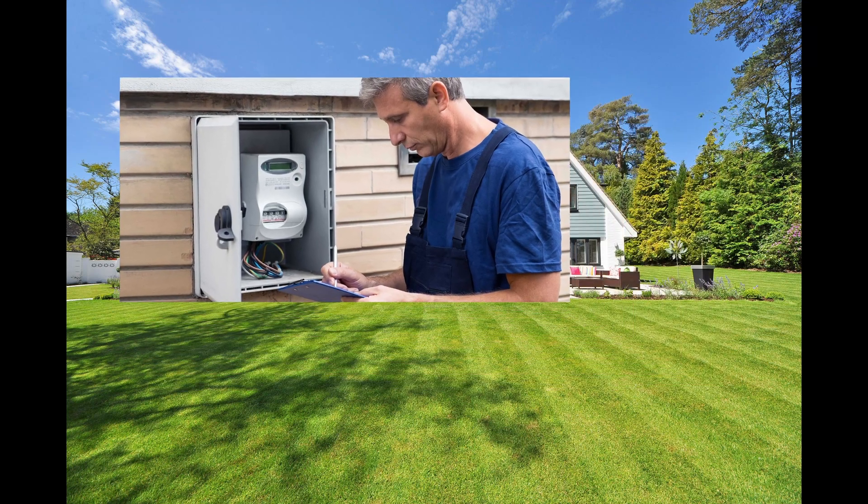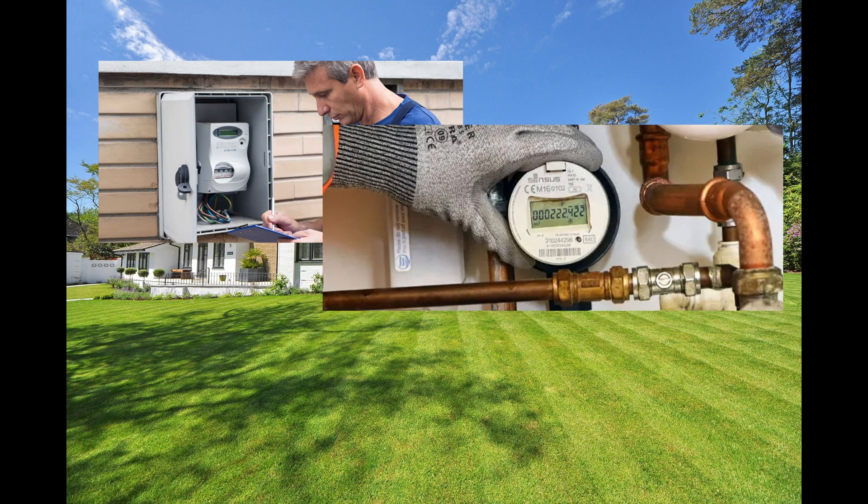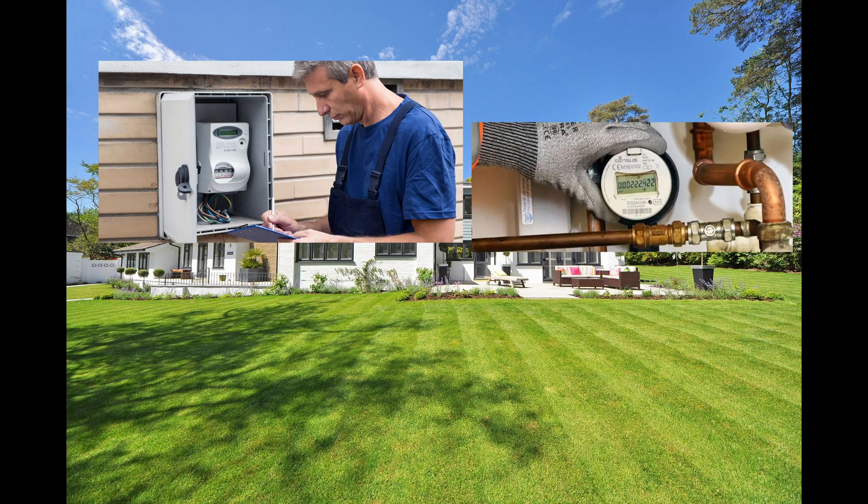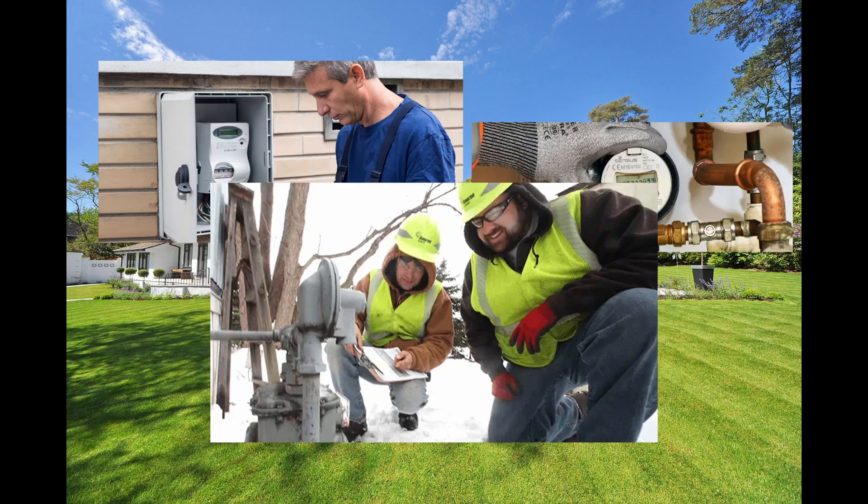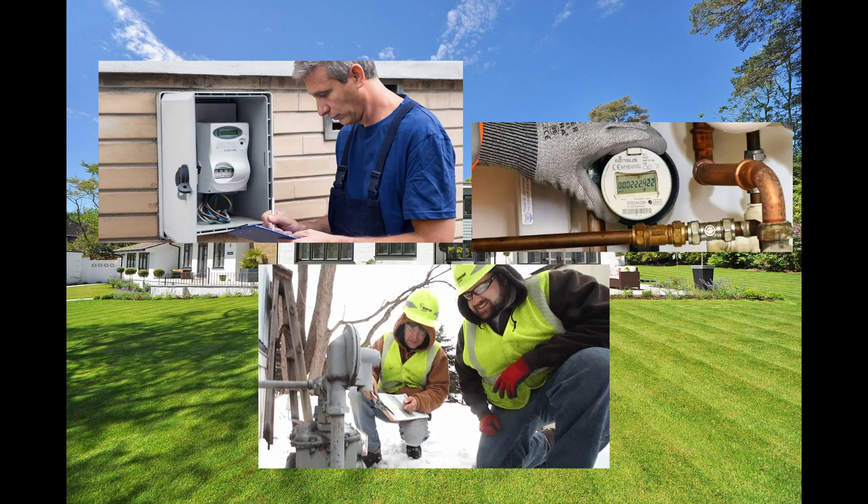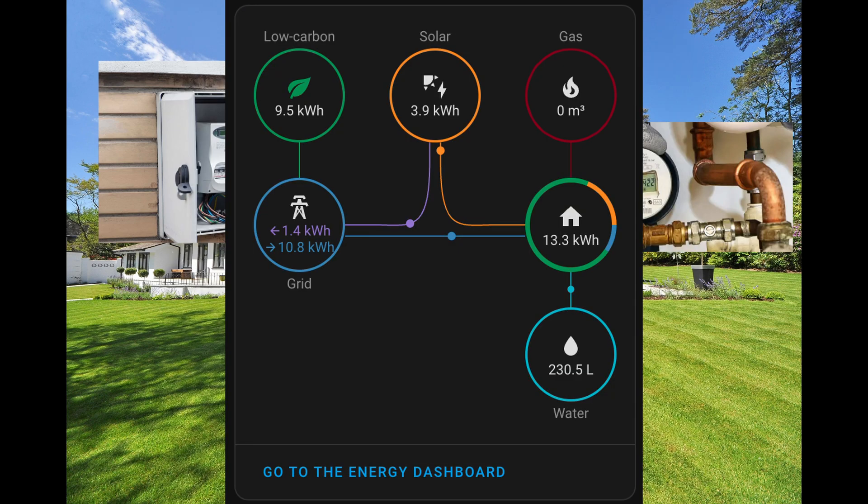Electrical meter like this, water meter like this, and gas meter like this. Actually, you only need one dashboard to rule them all.